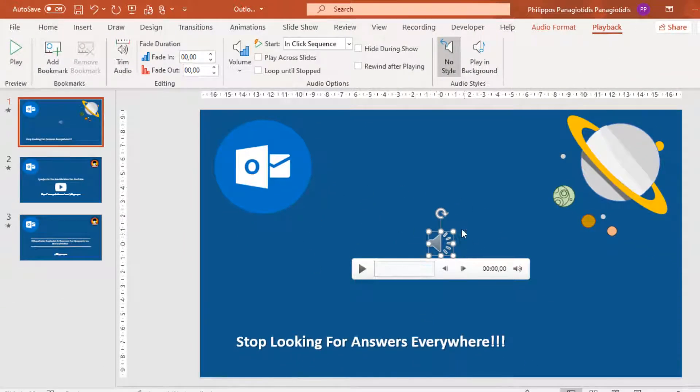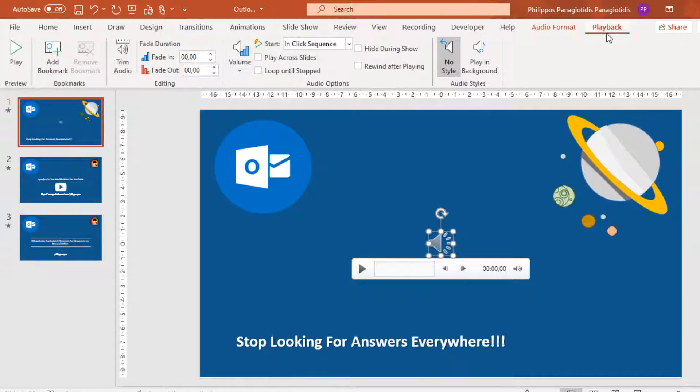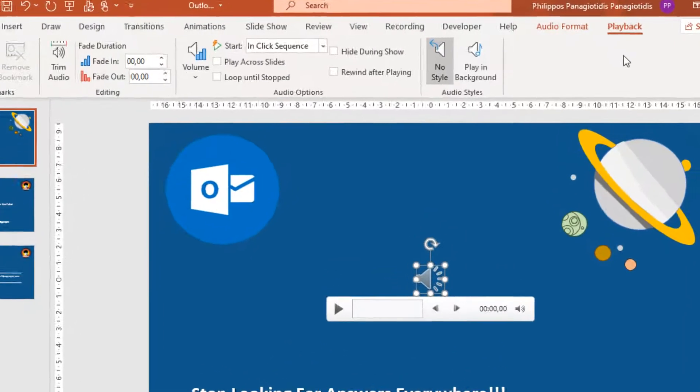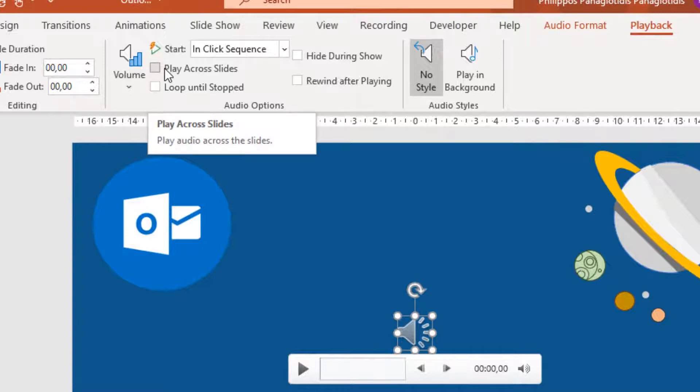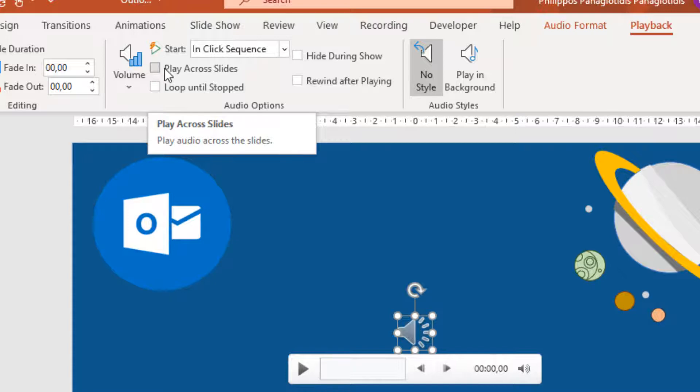Straight away, it is activated, and automatically the Playback tab gets activated. Under the Audio Options area, we can activate the command Play Across Slides. By activating this command, the audio file will play throughout the whole presentation.